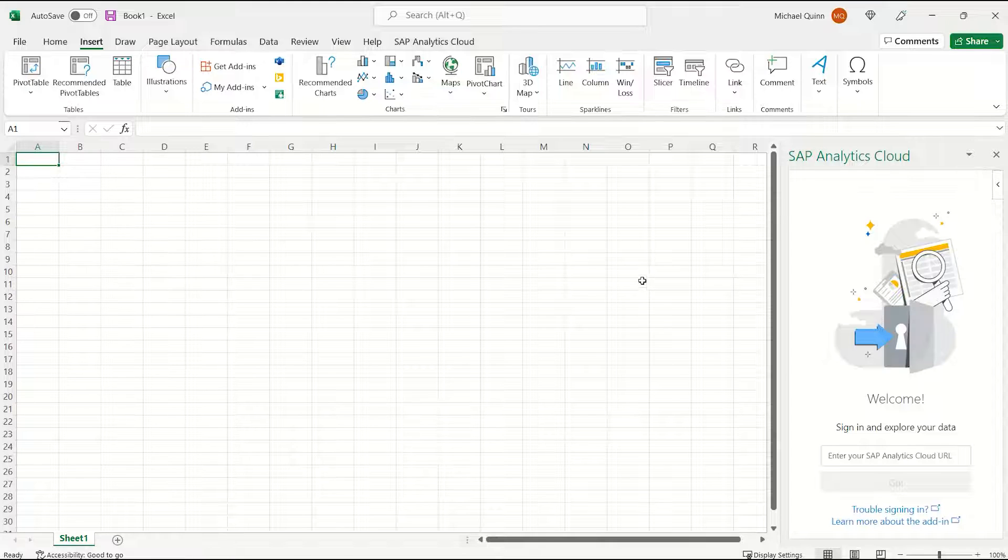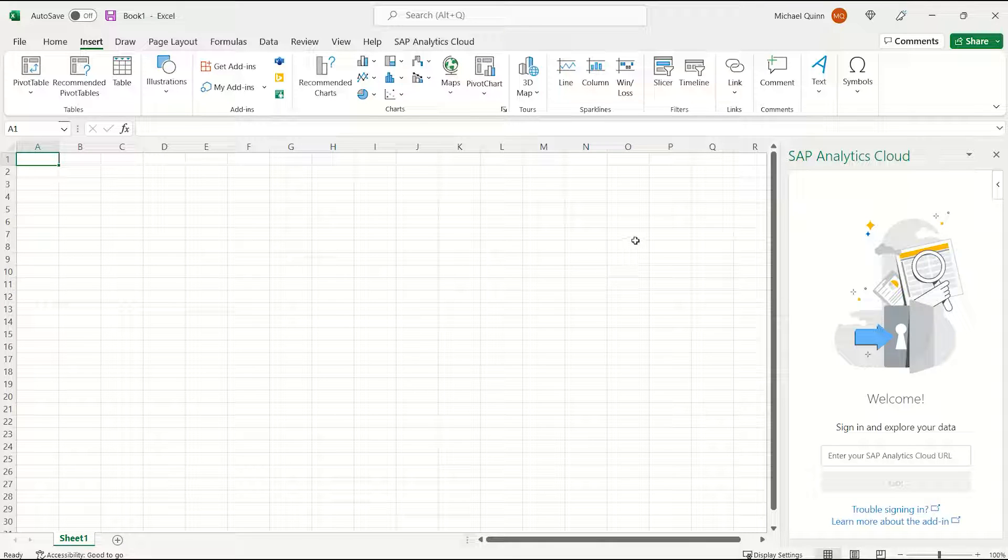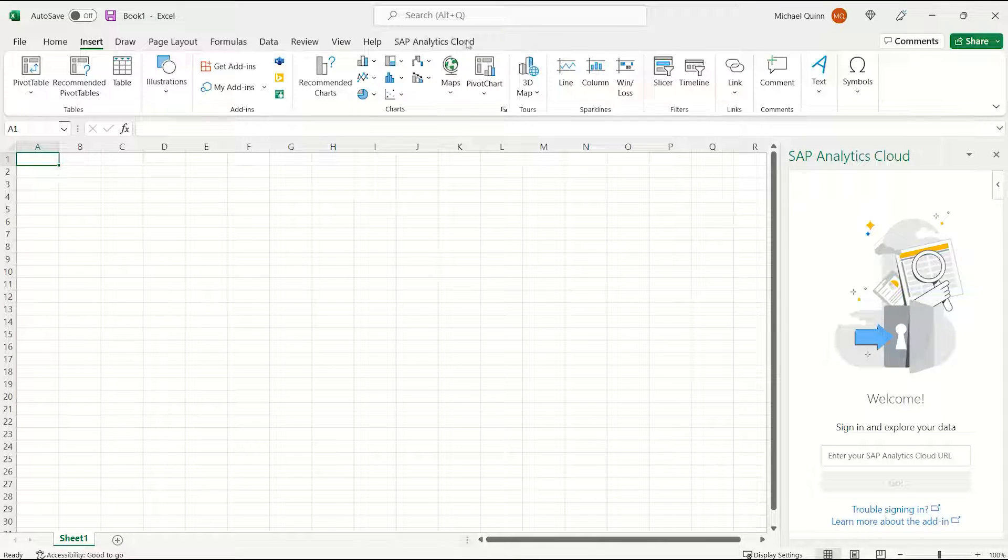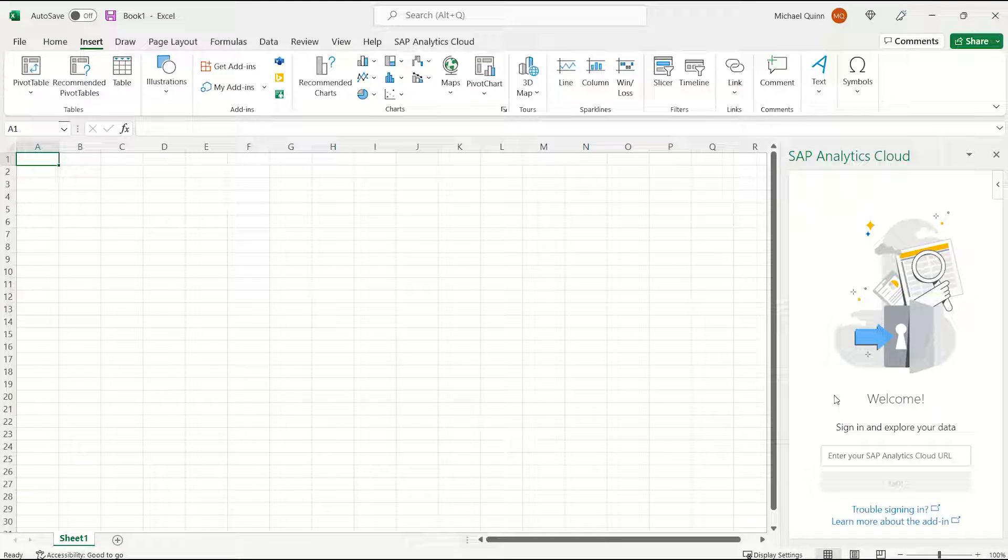You will now see that the add-in has been included across your toolbar, and it's also on the right-hand side.